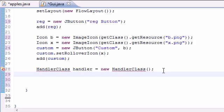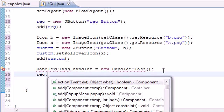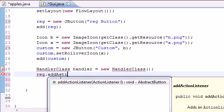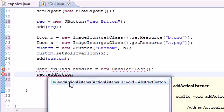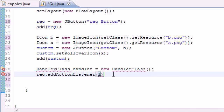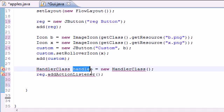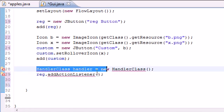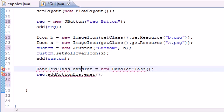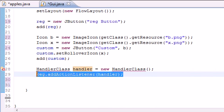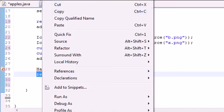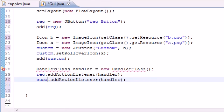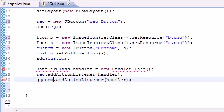Now let's go ahead and add some action listeners. So reg, which is the name of the first button, we'll just go ahead and add action listener right there. And for the parameter it takes the object handler. Let's go ahead and add the same thing to our other button which is named custom.